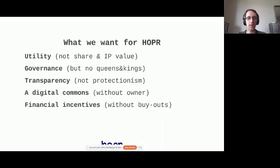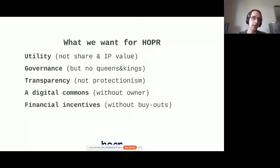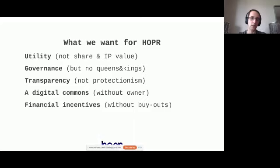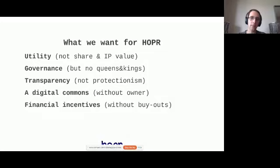For a long, long time, this has been deemed impossible because financial incentives would break up the privacy guarantees that you're trying to create in the first place. Now, only since the advance of public ledgers such as Ethereum and Layer 2 scaling solutions, we do have the ability to run such things. In fact, without running through central service providers and central gatekeepers that could censor us, break the network, and break the privacy guarantees. Now, how do we build this? We build this in an open source fashion. We build permissionless software.